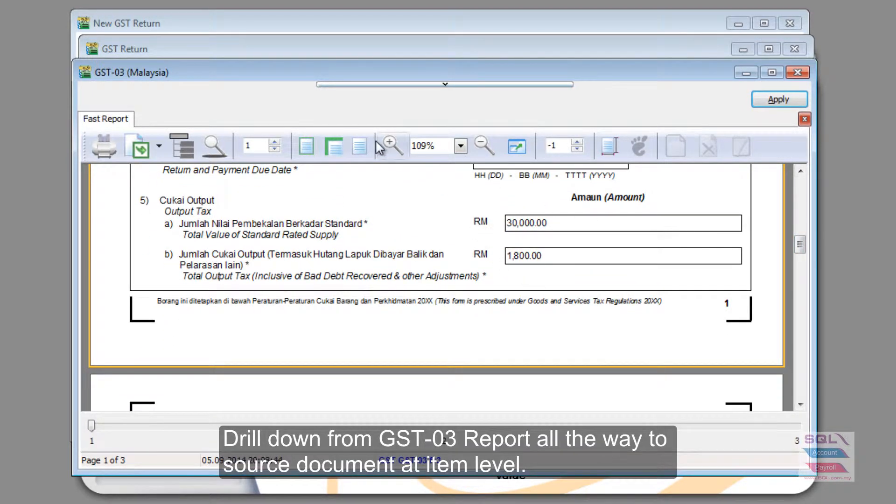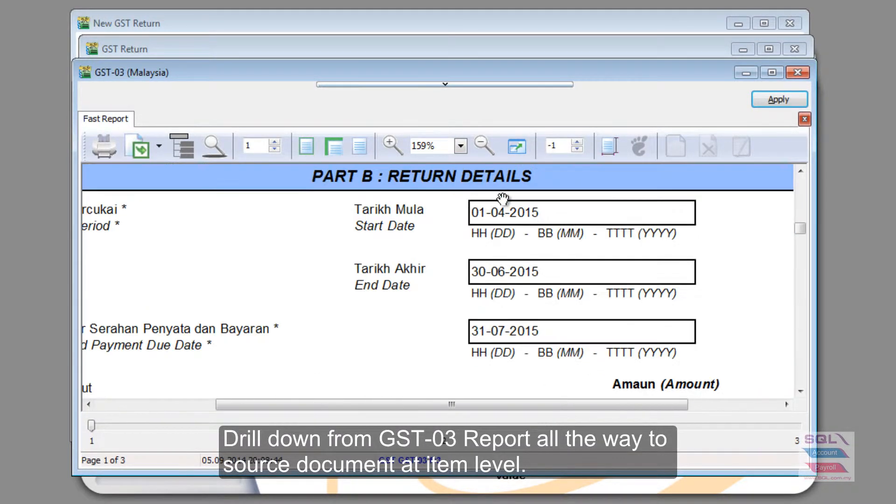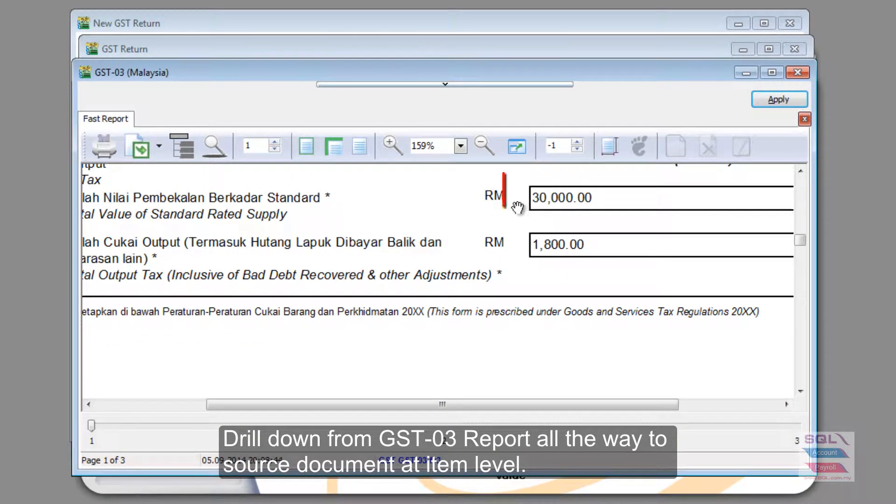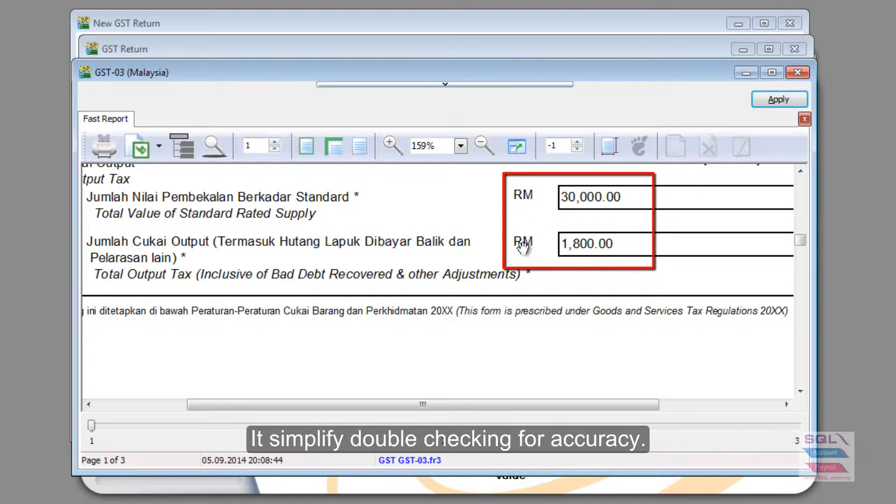Now, for example, I see my sales for this duration of 3 months is actually 30,000 and my output tax is 1008. How do I know this number is reliable and accurate?